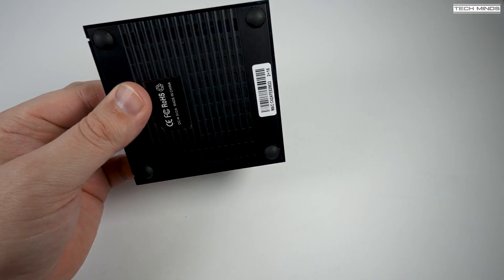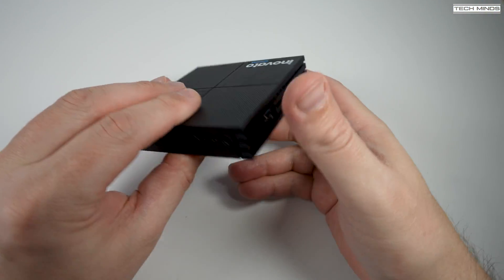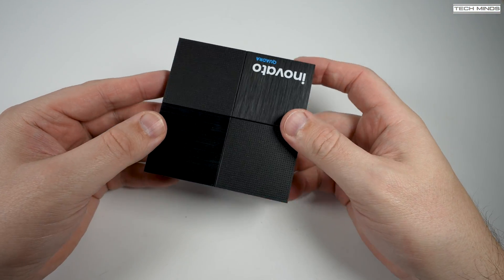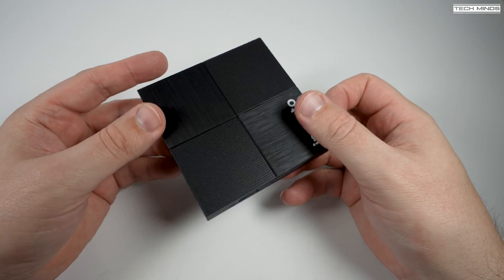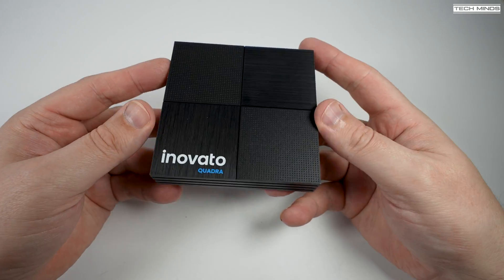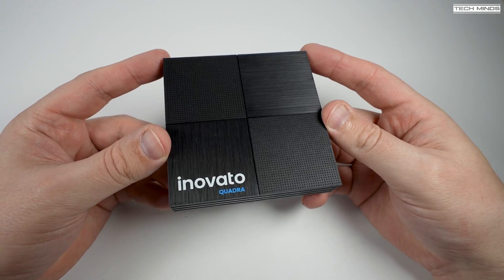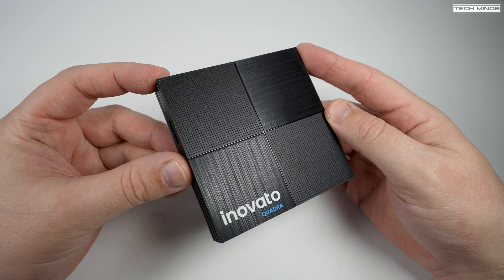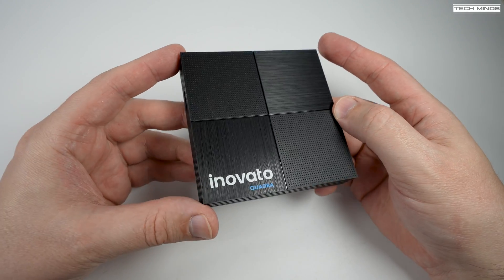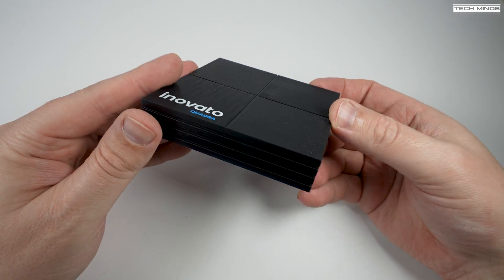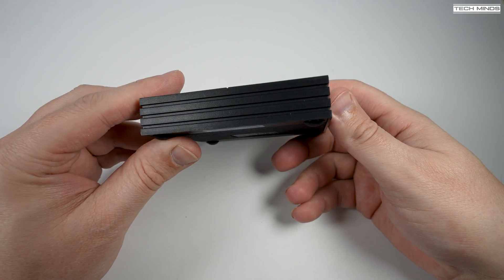Now this Quadra mini computer runs a quad-core 1.7 gigahertz ARM processor with 2 gigabytes of DRAM and 16 gigabytes of eMMC internal storage.